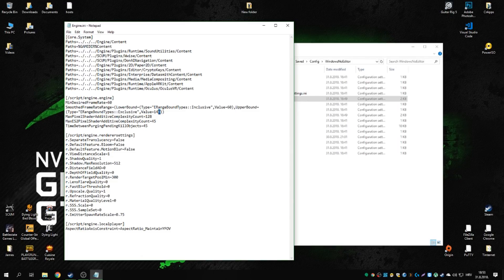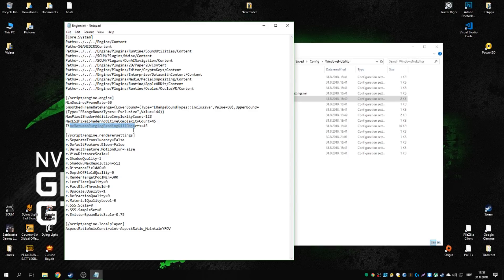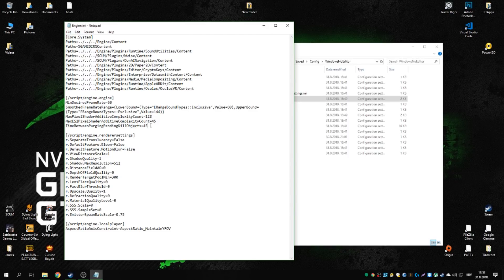I have a 144Hz monitor so I typed in 144 — you can type whatever you want. We also additionally modify the pixel shader complexity count and the time between purging kill objects, basically objects no longer needed by the world. Reducing this frees up CPU power.